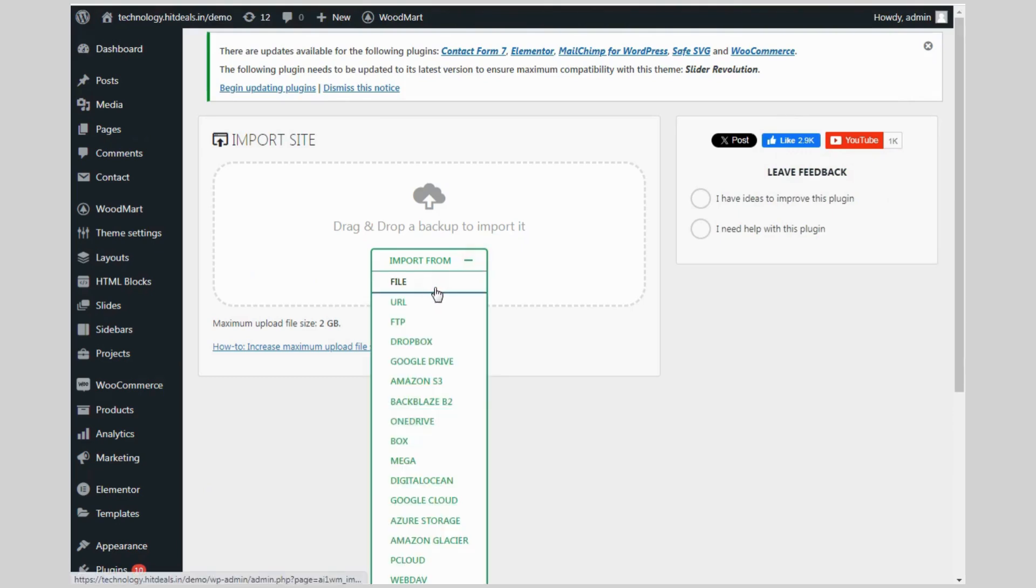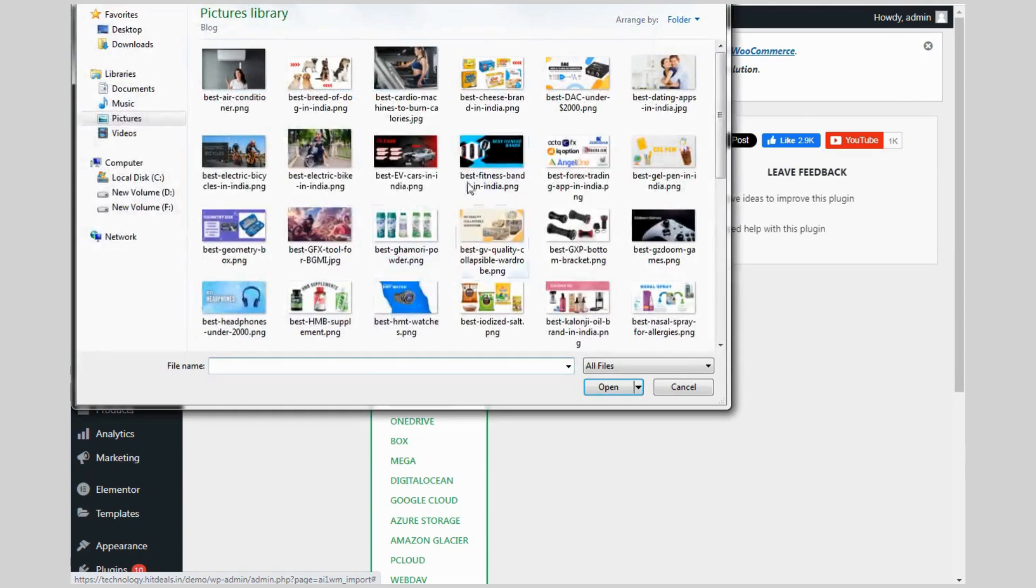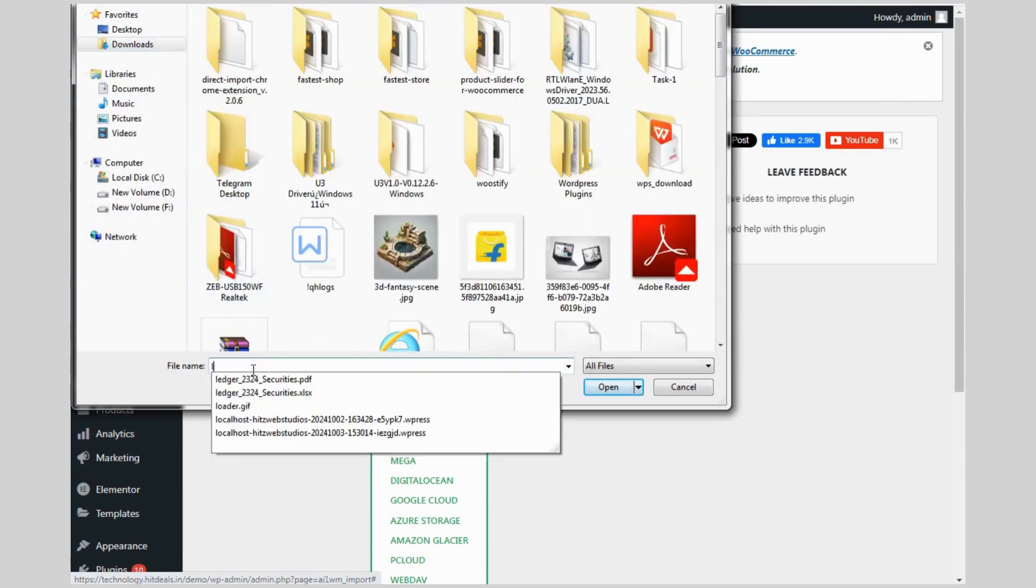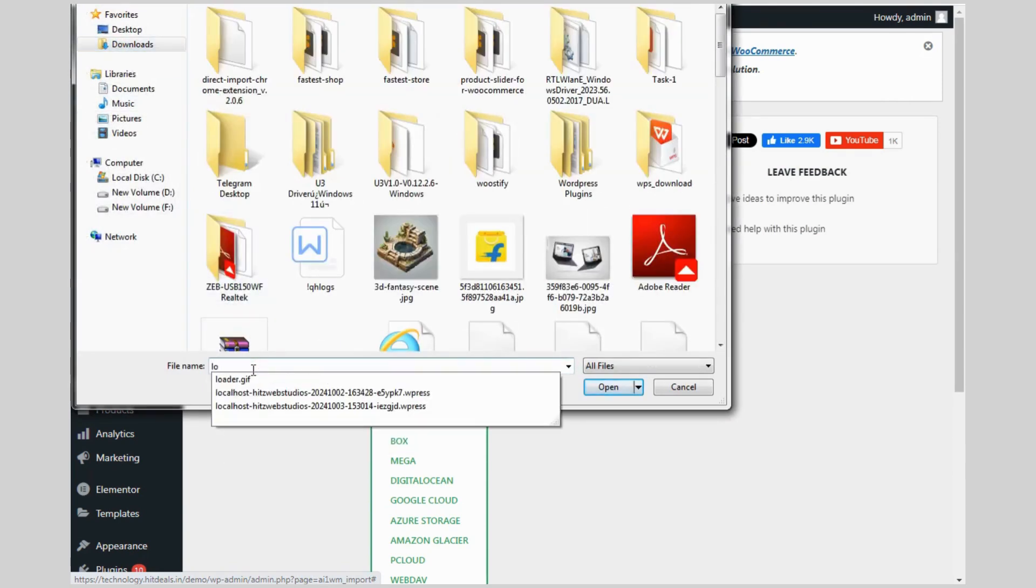Now import that file that we have downloaded from local site. If your website has many images and videos then it will take lots of time to import your site. It depends on your website size.